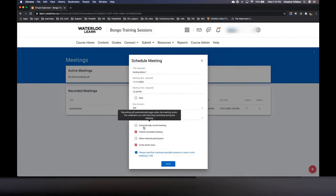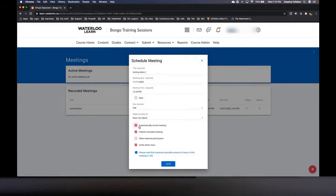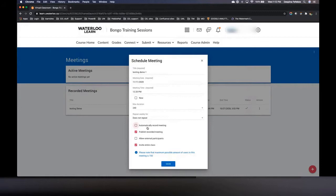Underneath that, you'll see the option to automatically record the meeting — fantastic if you're forgetful like me. I often forget to start recording once I'm in the meeting. Be aware that if you select this, as soon as you enter the meeting it will be recording. So if you plan on doing any prep prior to students joining — talking with your TAs, uploading your presentation, any of that — it will all be included in the recording. If that doesn't matter to you, select it here. Otherwise, I'll show you another way to start recording once you're in the meeting.